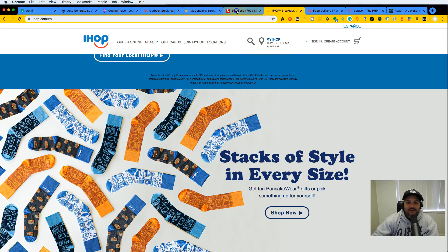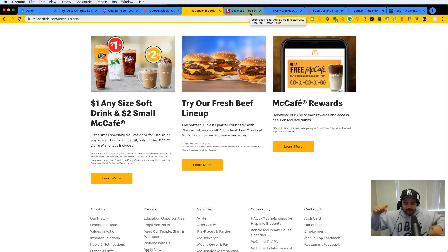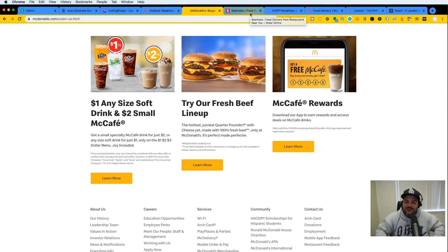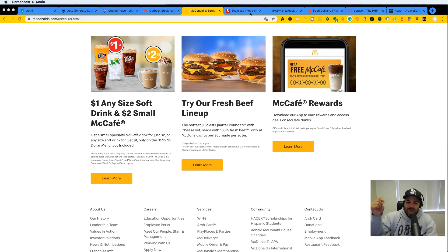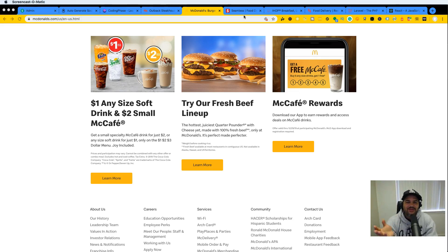I'm going to leave links in the description below. Make sure you go in there and get started. I'll leave a link to the free project — the landing page — and also a link to the full stack course, which is going to be priced at $25 for a limited time.